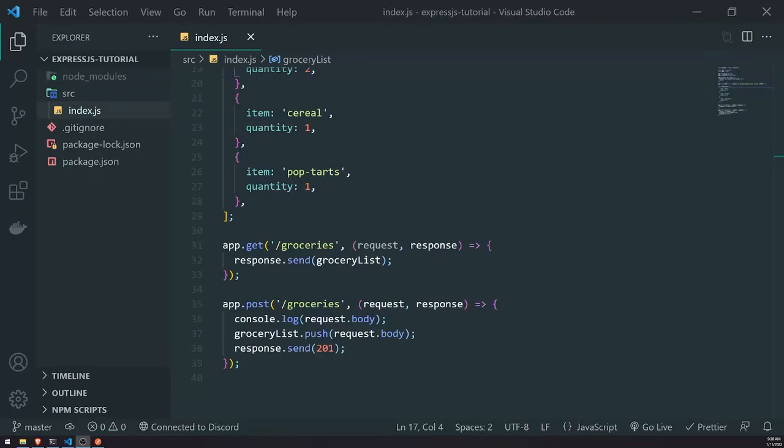Welcome back to another episode. In this episode, we're going to dive a little bit deeper into routing in Express. Specifically, we're going to take a look at route parameters.